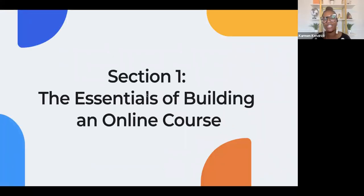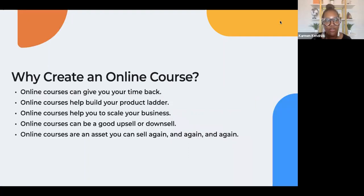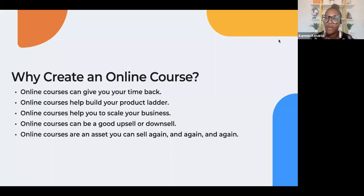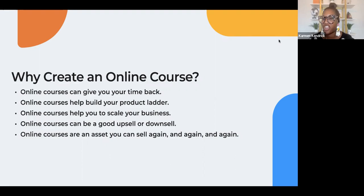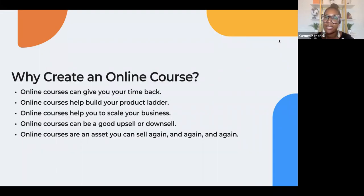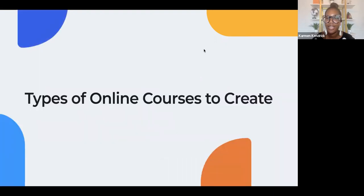The first thing we're going to cover are the essentials of building an online course. Why create an online course? There are a lot of different reasons, but a few good ones: courses can give you your time back, especially if you're a freelancer working with clients back to back. It could also help you build a product ladder — sometimes people can't afford your service and need to work up to it. You can also scale your business, gain another revenue source, and use courses as an upsell or downsell. It's an asset you can sell over and over again.